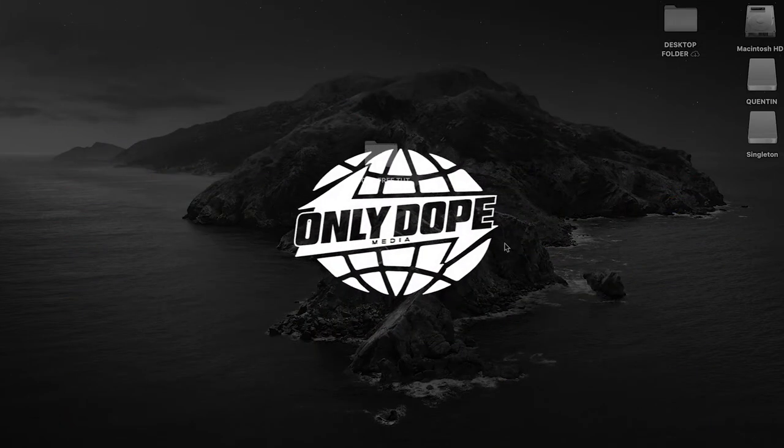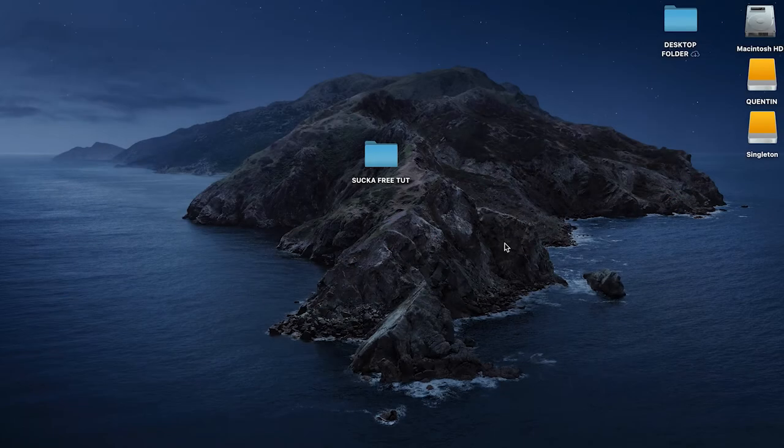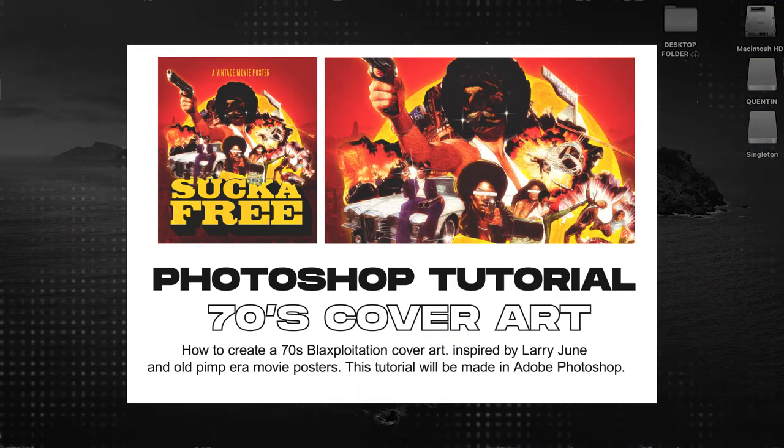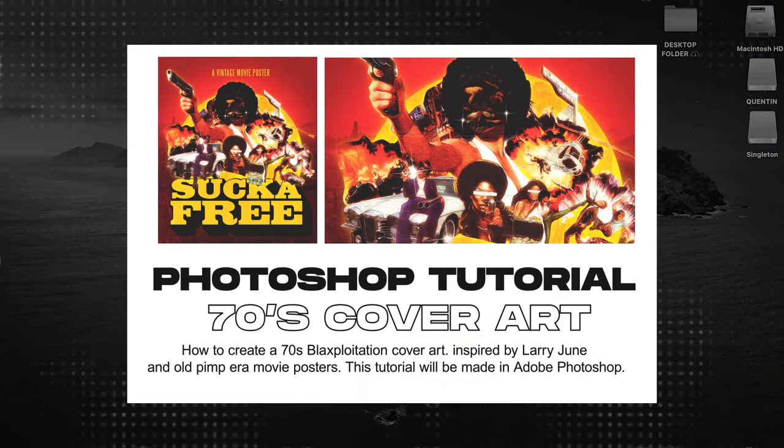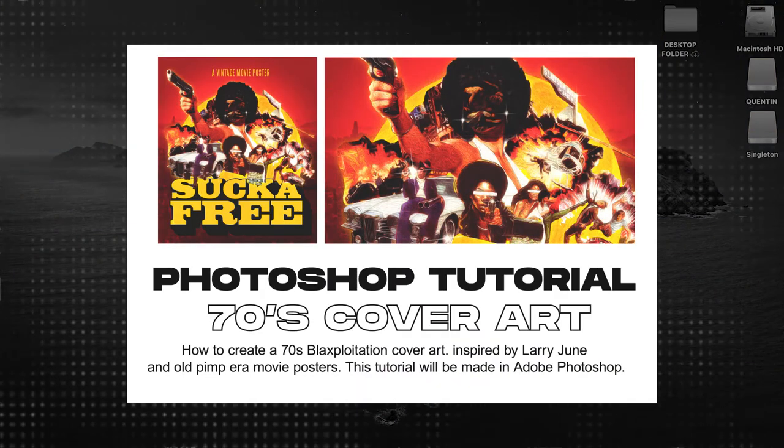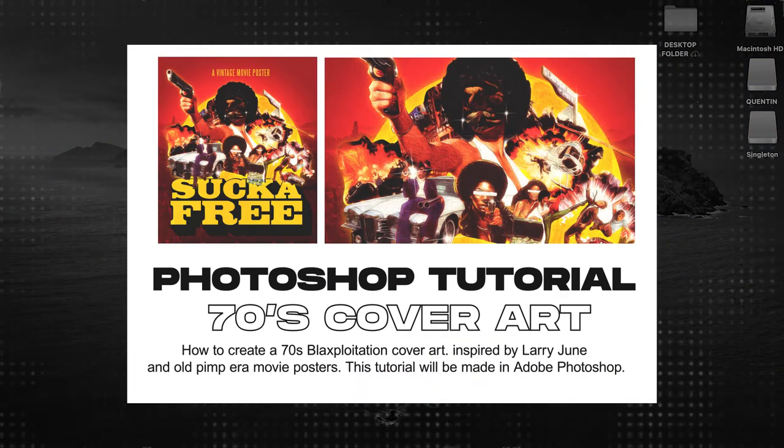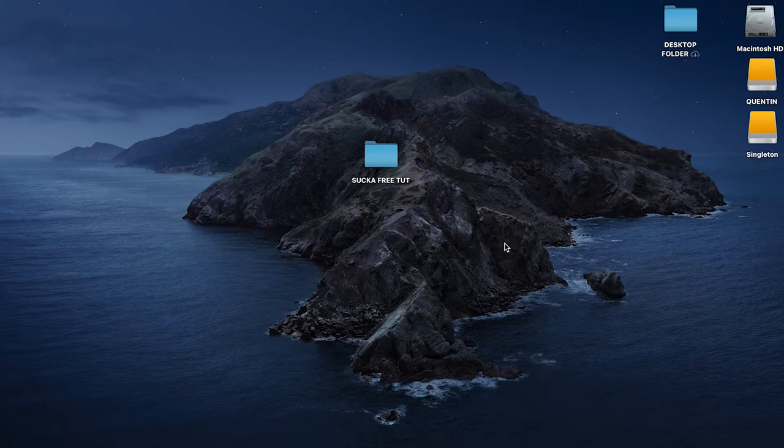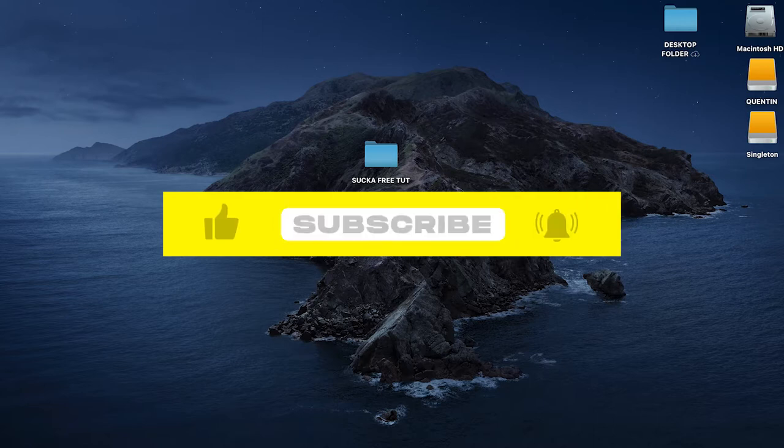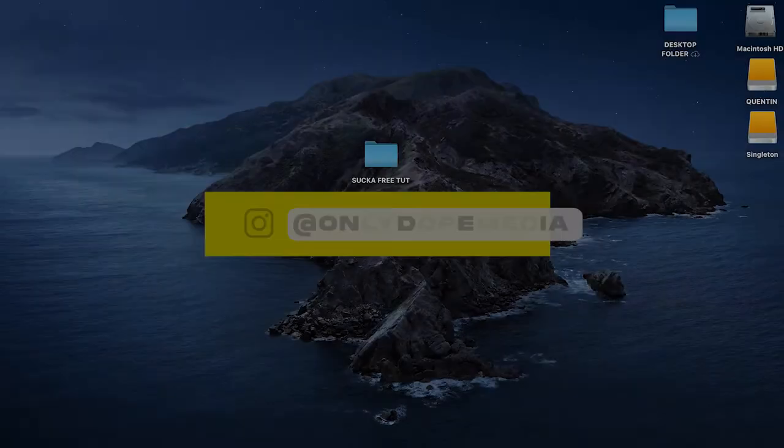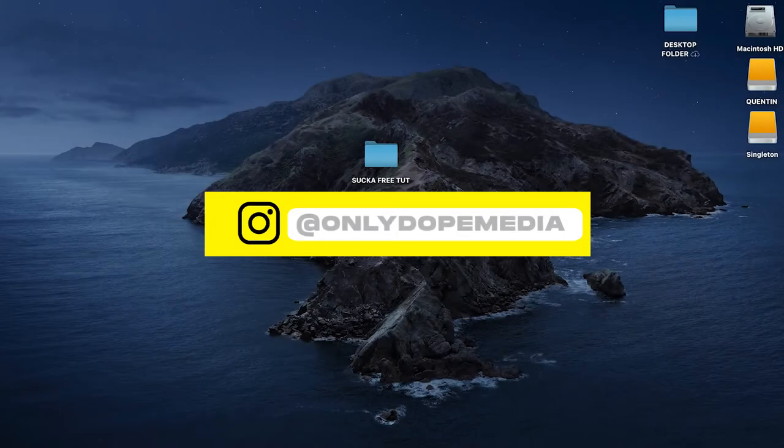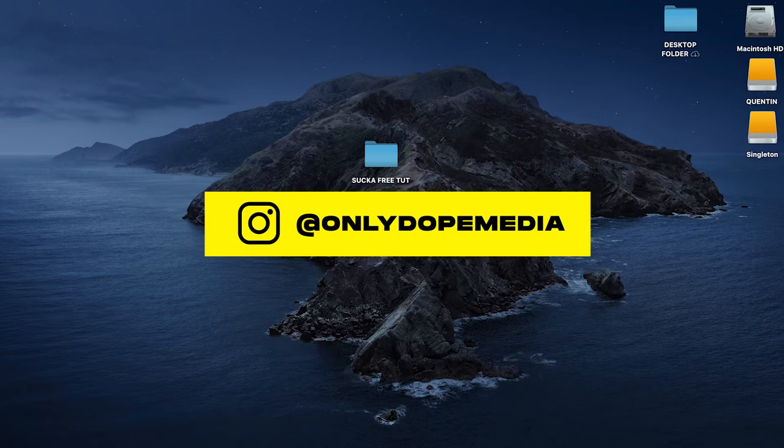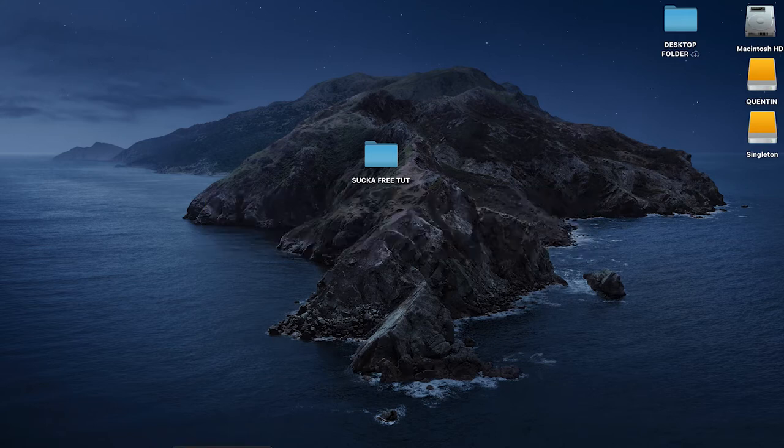Ali Dope checking in once again with another Photoshop tutorial. Today we're just going to knock out something simple. I was inspired by the blaxploitation era and some of Larry June currency type cover arts.